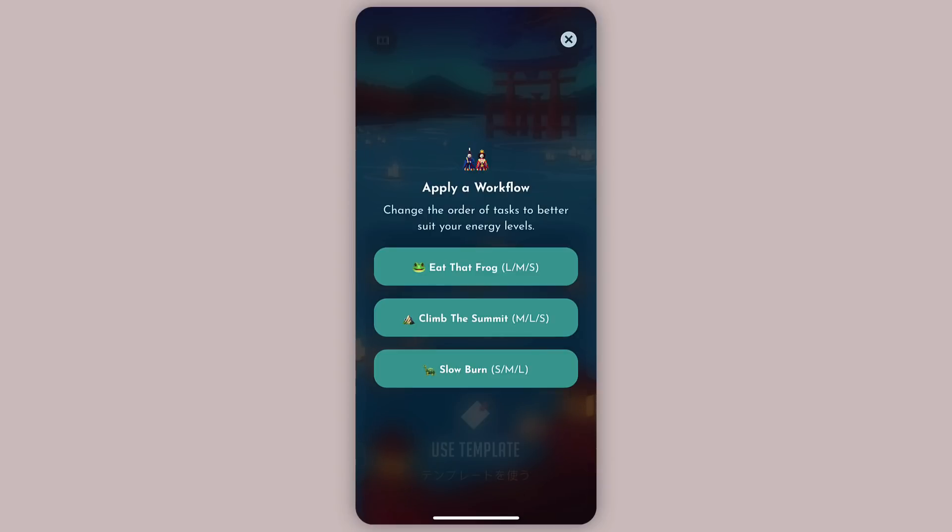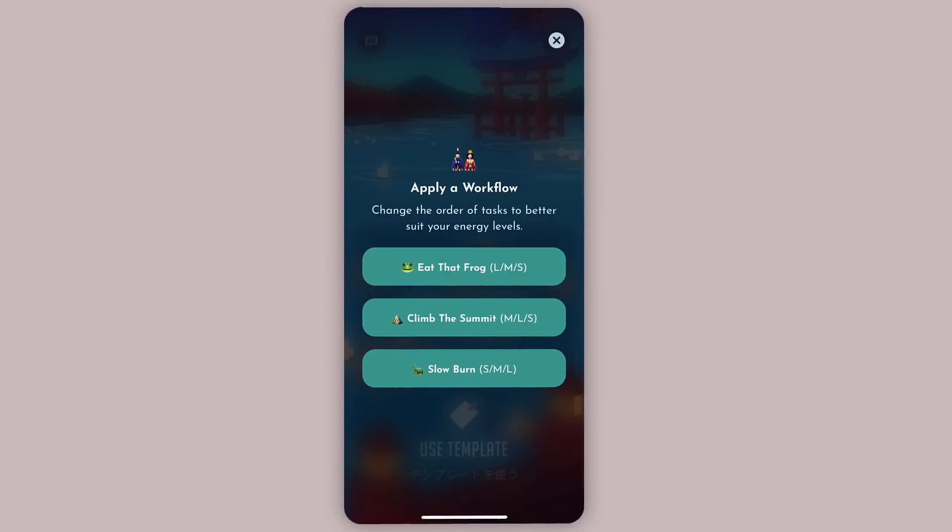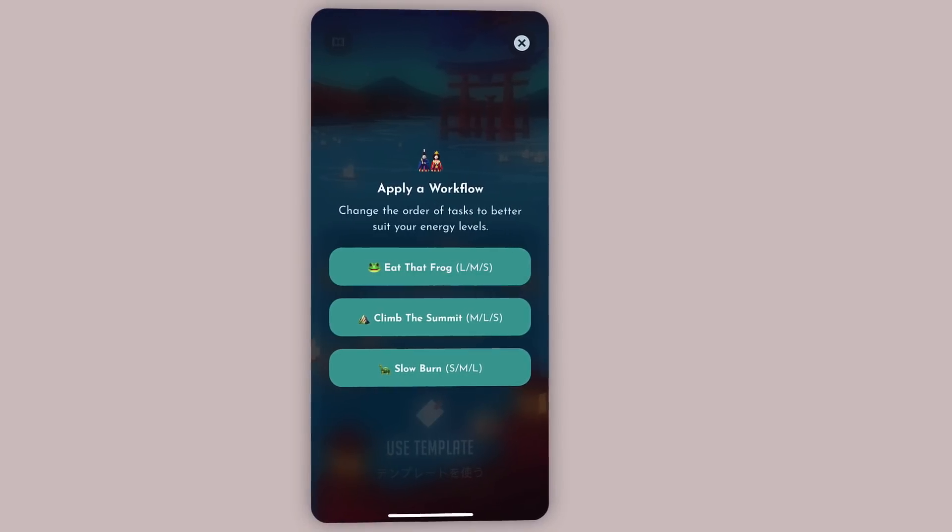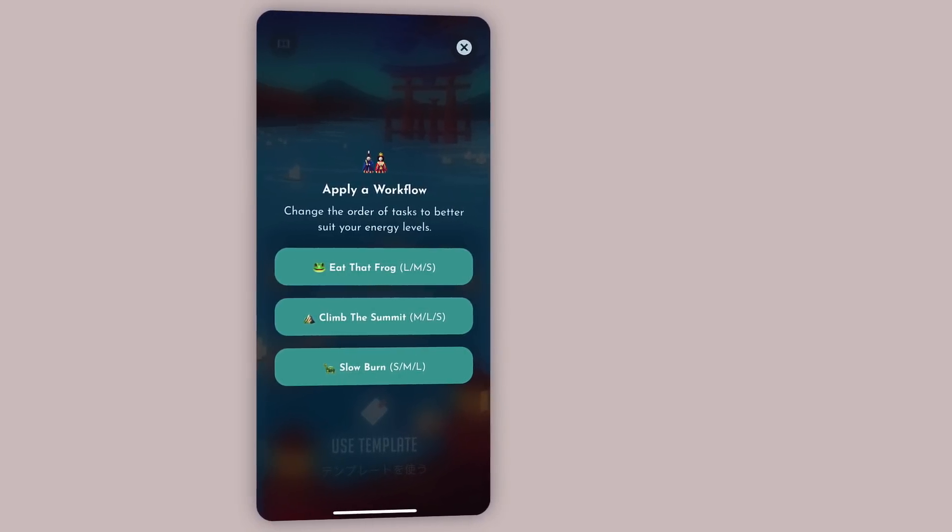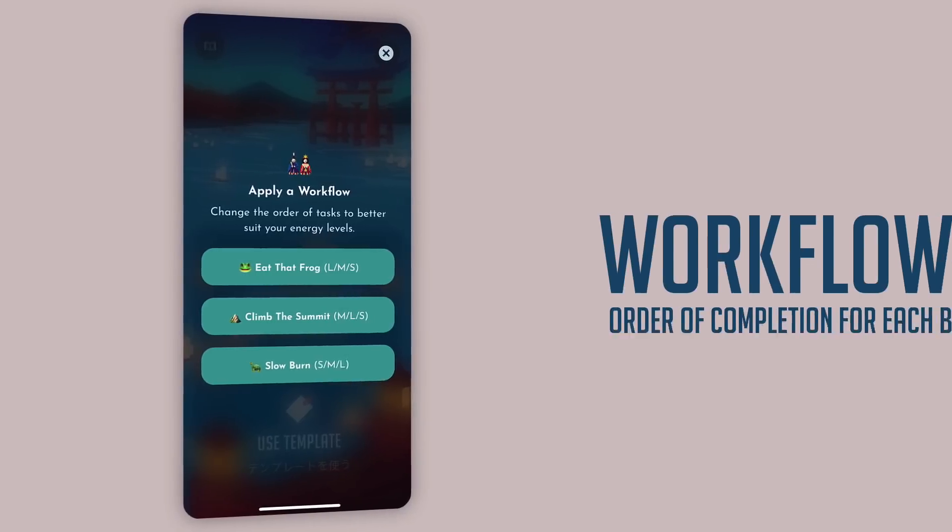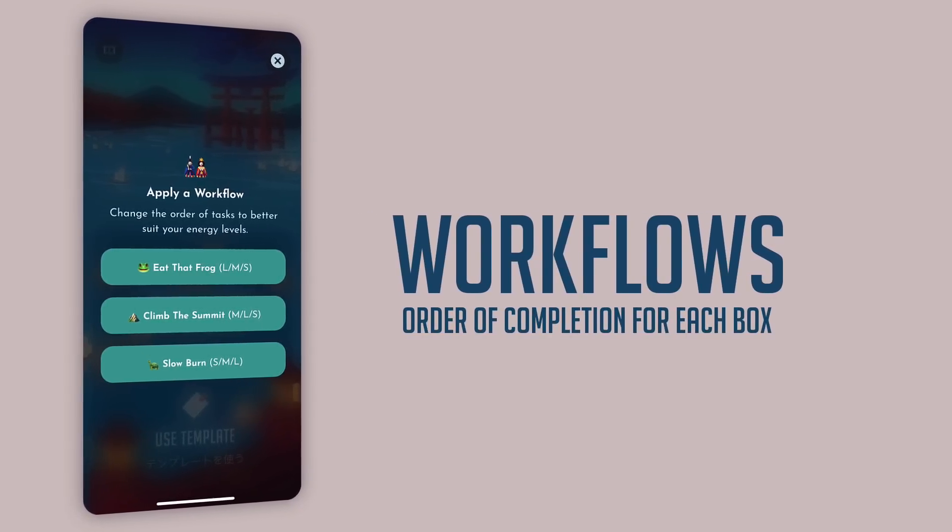This is very simply the order in which you do the tasks, and this can be changed each day for each box.